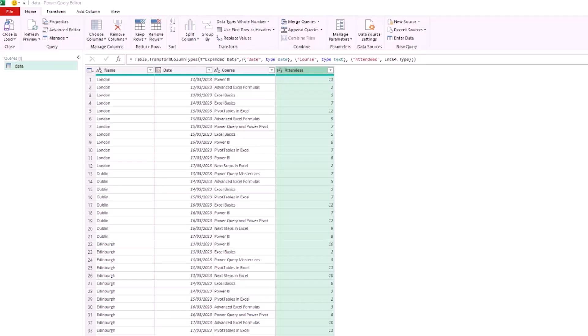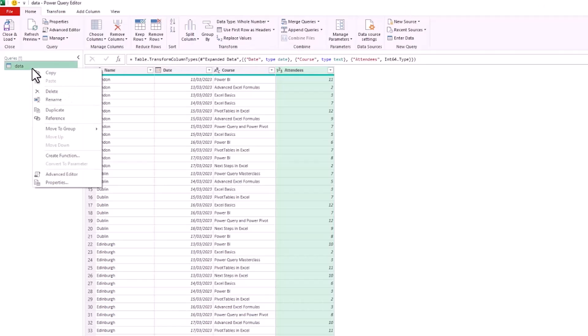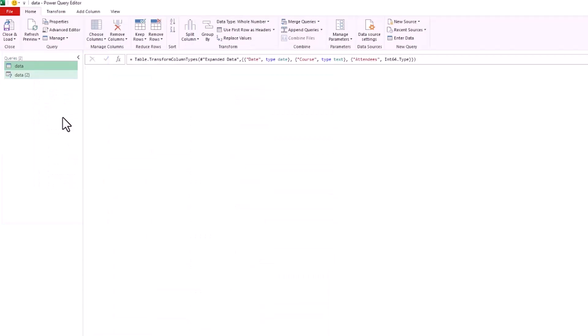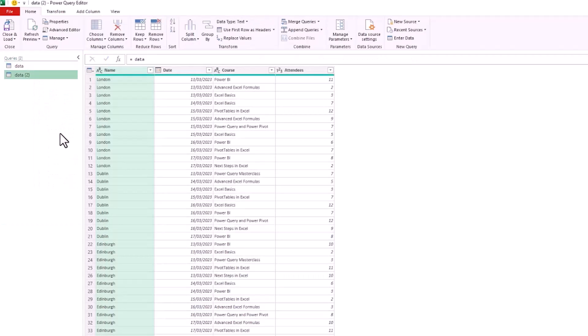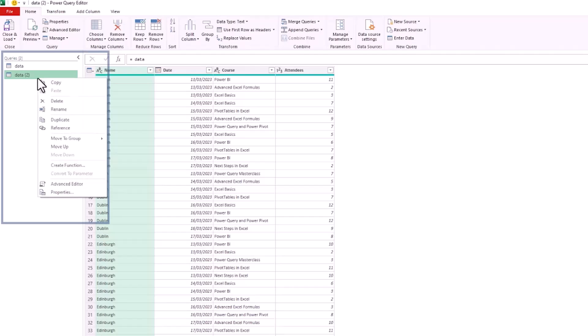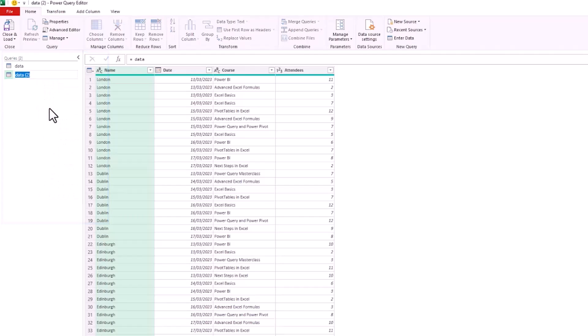To begin with, I'm going to reference this base query. I'll right mouse click the query on the left in the Queries pane and click on Reference, so I've got that initial prepared data and now we can focus on one of our two reports. Let's rename the query to start with. I'm simply going to call it By Course.